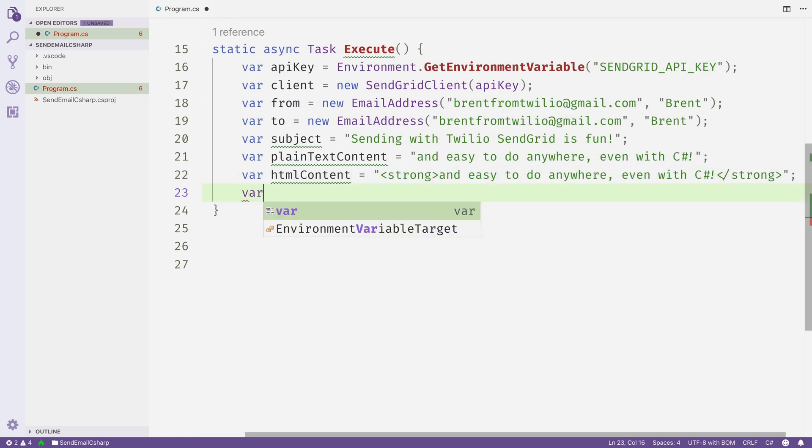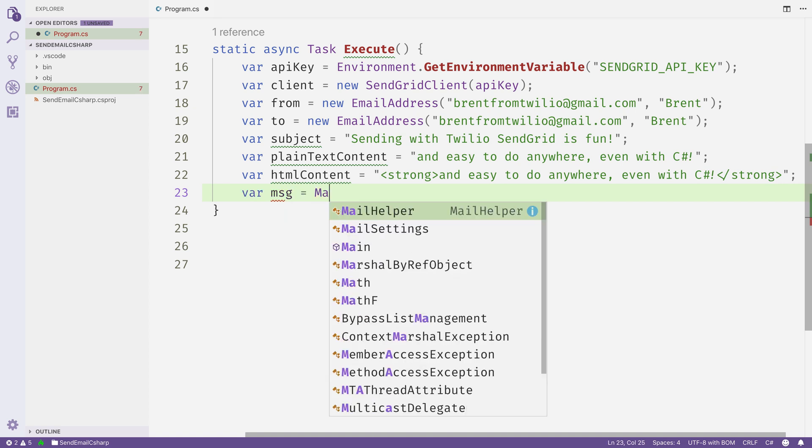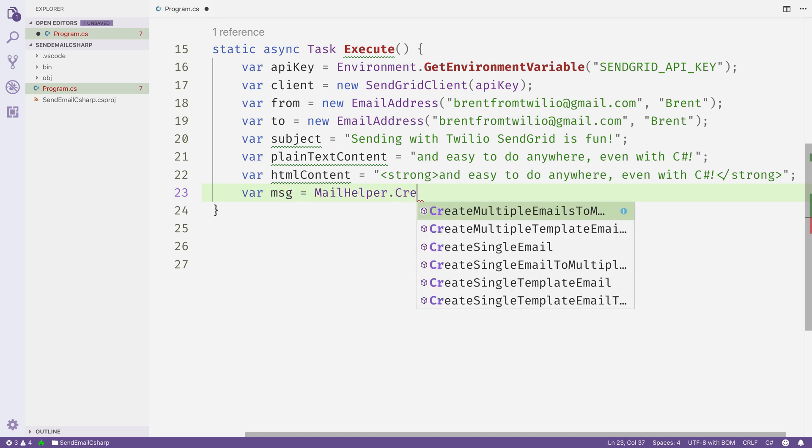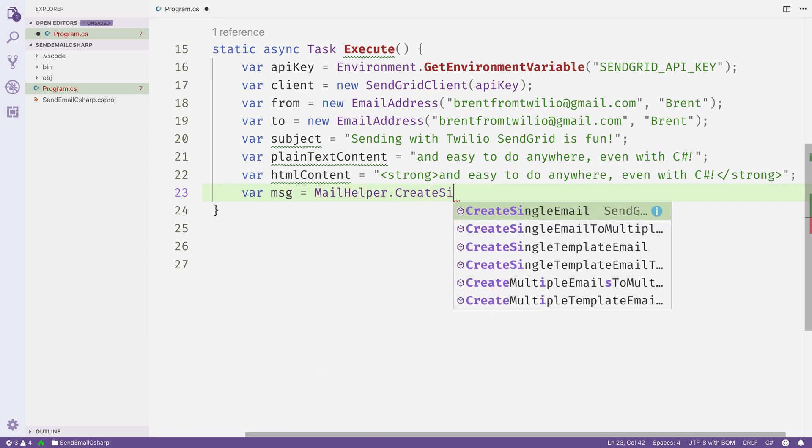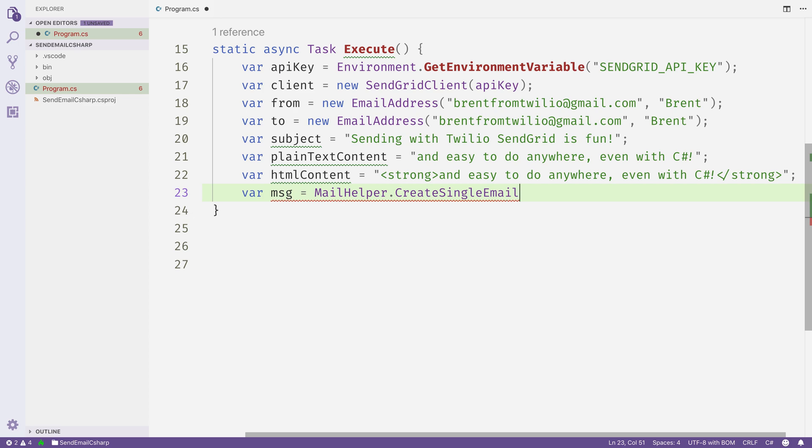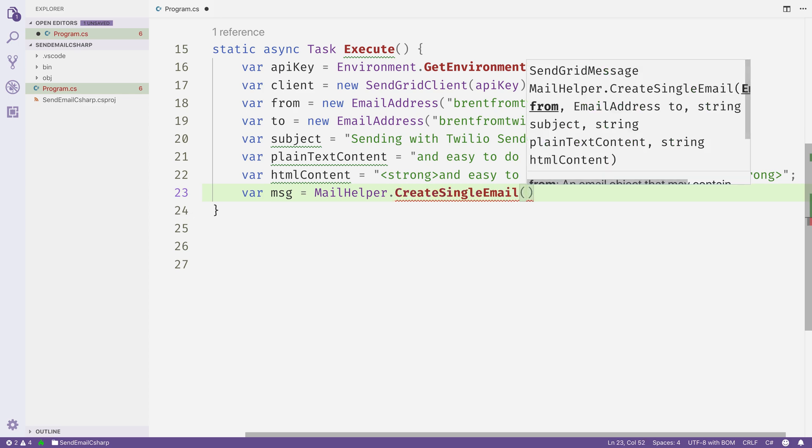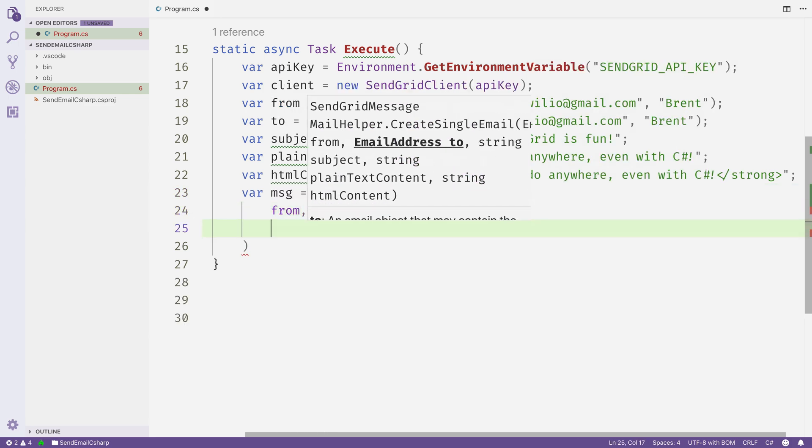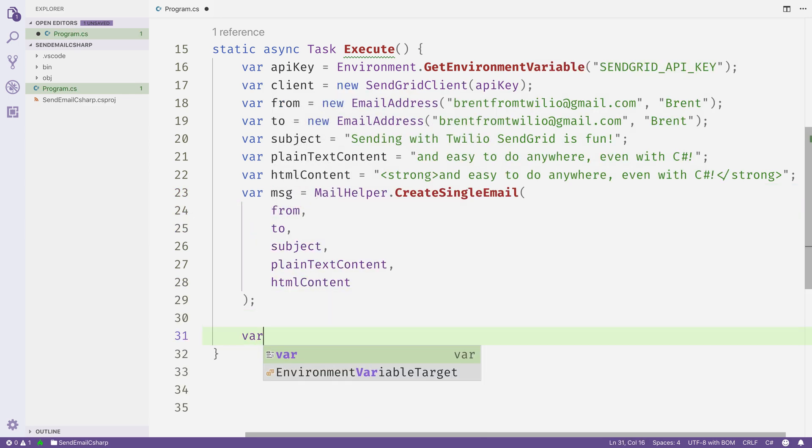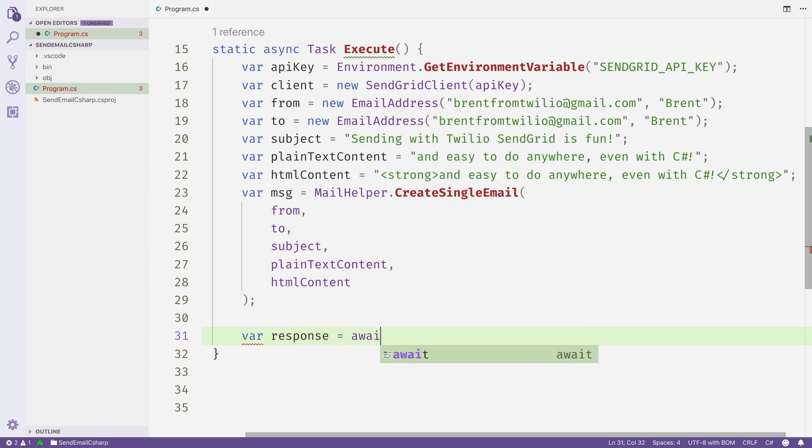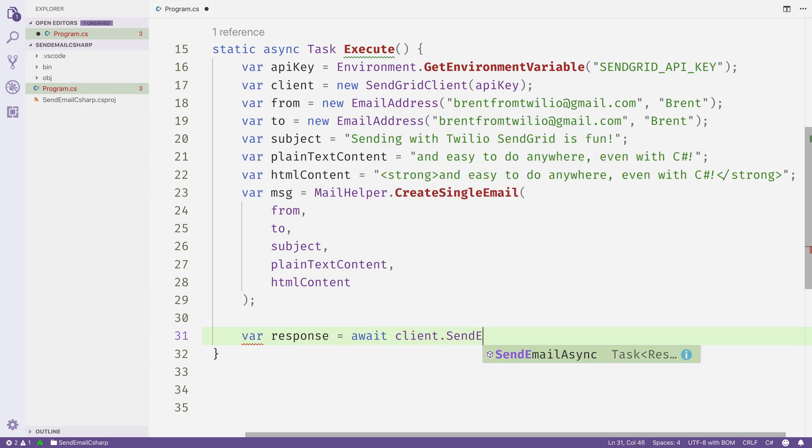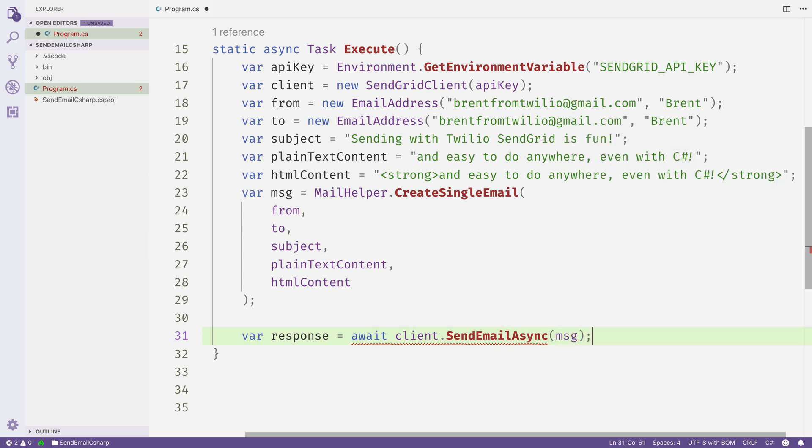Now that all of our properties are configured, we'll use it to create a message with the MailHelper.CreateSingleEmail, passing each of these properties into the constructor. And then finally, we'll be able to send the email by calling client.SendEmailAsync, passing in the message that we just configured.